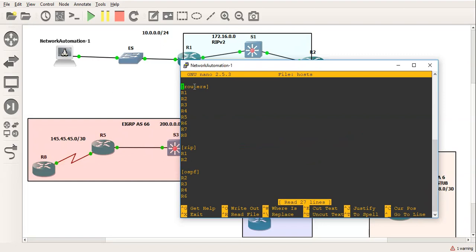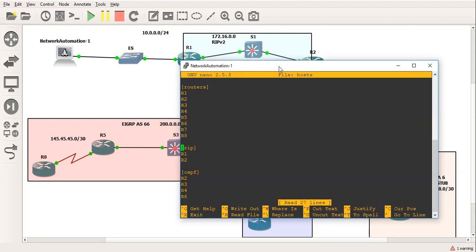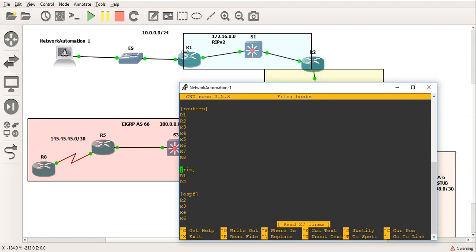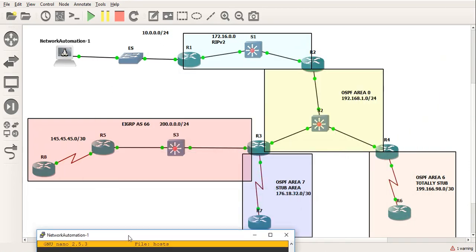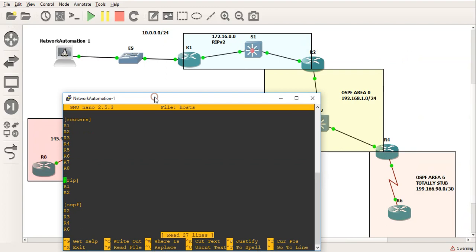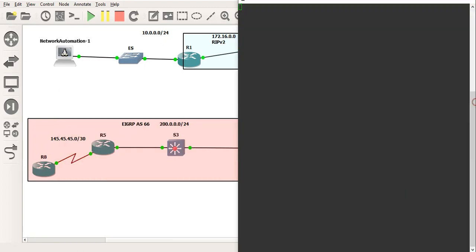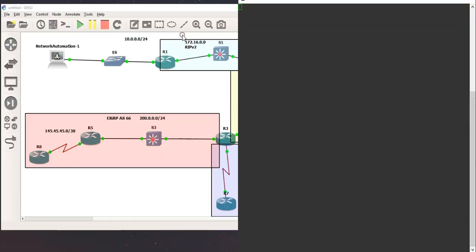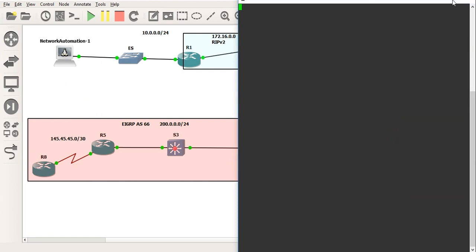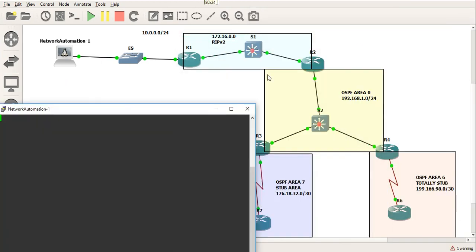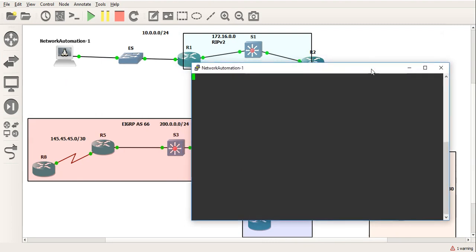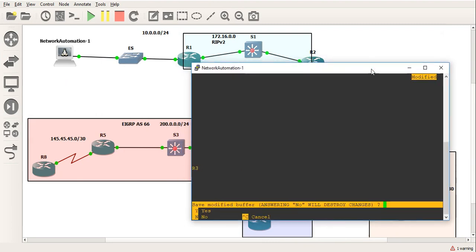Let me do nano on the hosts file. Now what I've done here is configured - see the brackets here, the square brackets - these are groups. So I've grouped things together to make things simple. So as a group, routers, which are all the routers, they are one group in of themselves. That's router one, two, three, right up to router eight - they are all routers. Now I've made a smaller group called RIP, which are just the two routers which are participating in RIP, which is r1 and r2. Below that we've got OSPF, which is going to be r2, three, four, six, and seven. And below that we've got our EIGRP network, and the routers participating in that are routers three, five, and eight.